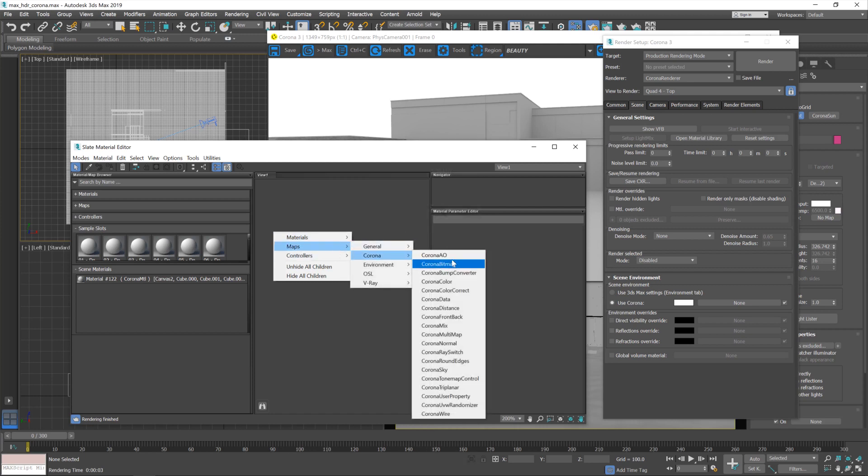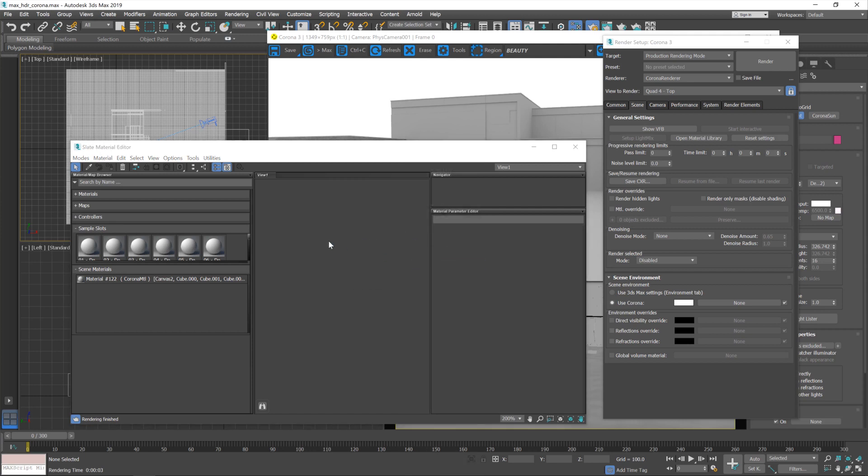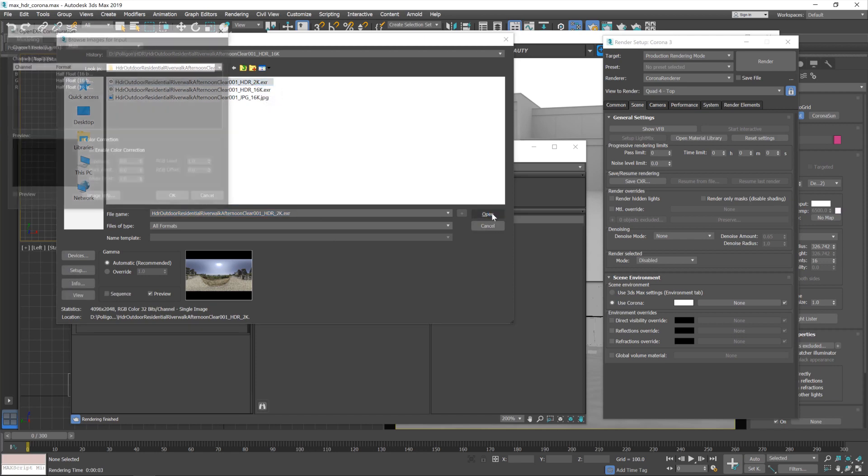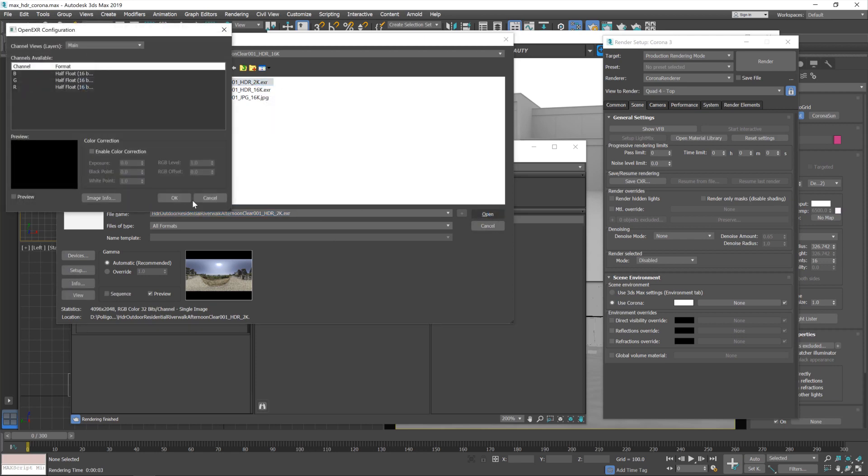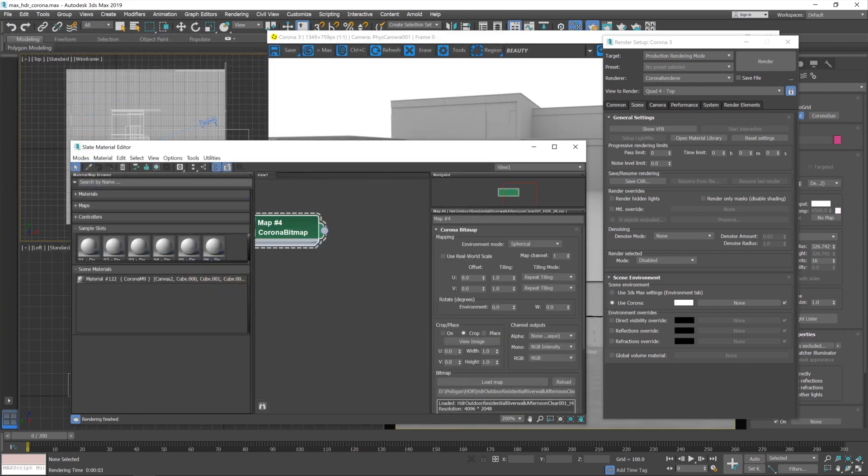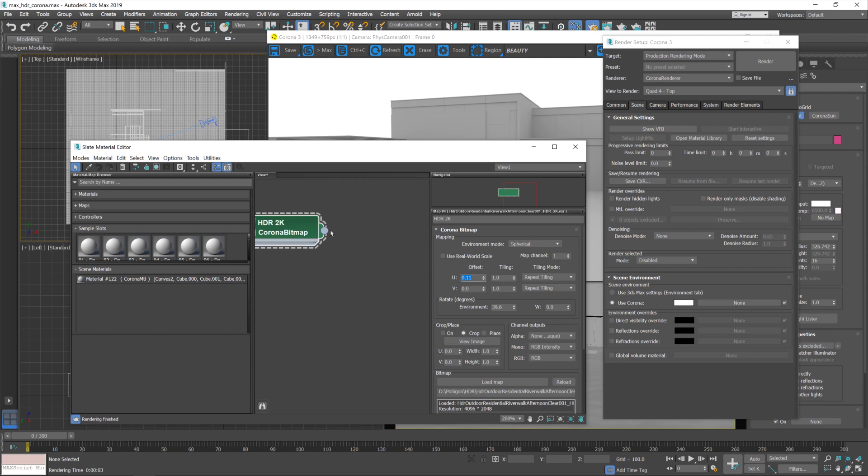What I'm going to do instead is go to Maps, Corona, Corona bitmap again, and this time instead of loading up the 16k I'm going to load up the 2k. Just call this HDR 2k and set this back to 0.11.